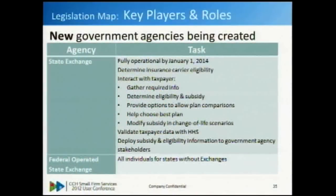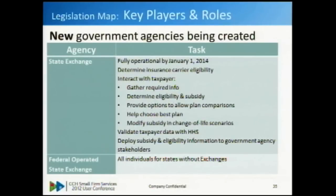Insurance providers now have reporting requirements to taxpayers - to the holders of the policy - which often translates into a taxpayer. State exchanges are going to be the interaction point between the taxpayer and all of the other government agencies and the insurance providers. They're going to be where the taxpayer or individual goes to determine their coverage eligibility, different plans they're eligible for, as well as subsidies - interacting with these other agencies on the back end.